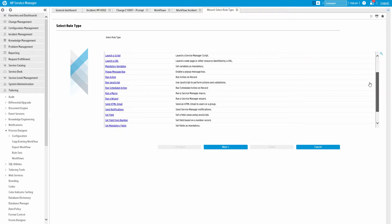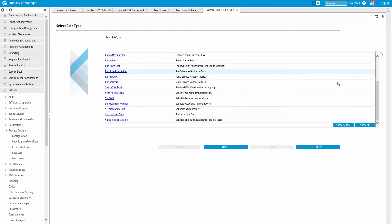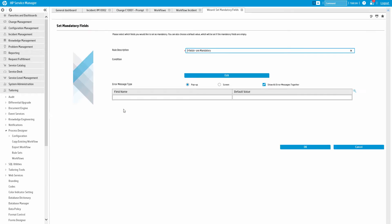From sending an email, launching a URL, to making certain fields mandatory.